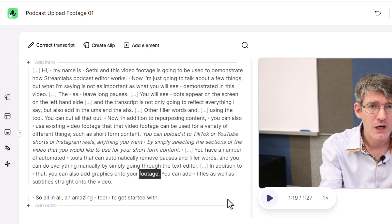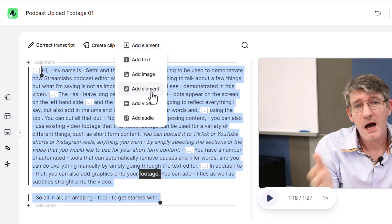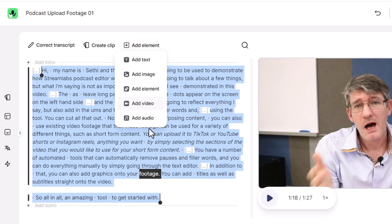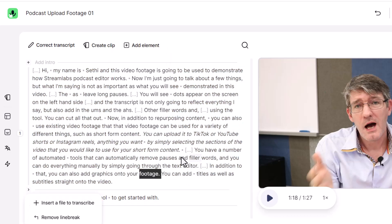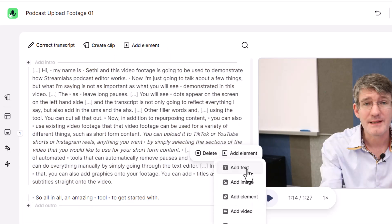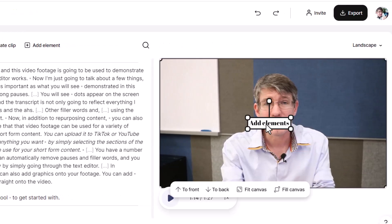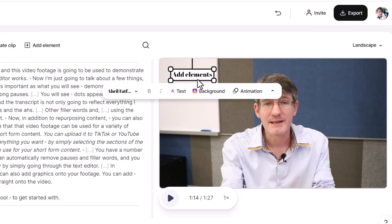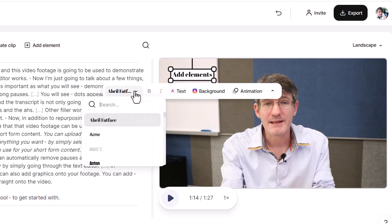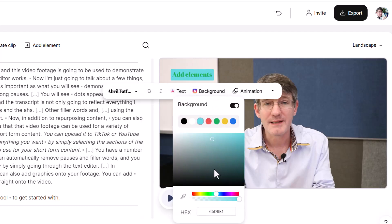Let's go ahead and add an element. At the top you'll see we can add elements — text, images, or various other elements. We can also add video footage for a video-in-video effect, and we can add audio. I'm going to go to where it says 'in addition to that' and click on Add Elements. We're going to add in some text. We can move this to the top and decorate it — choosing the font, text style, and color.